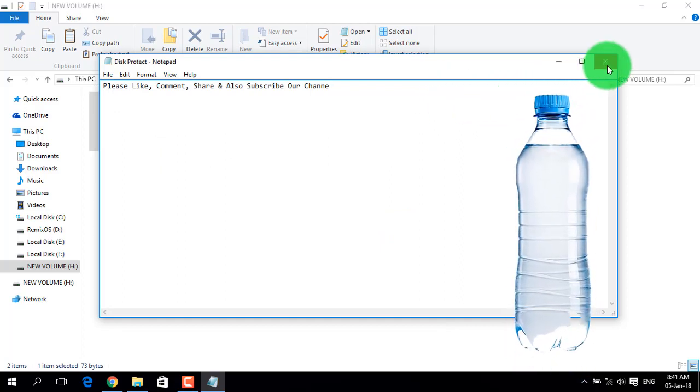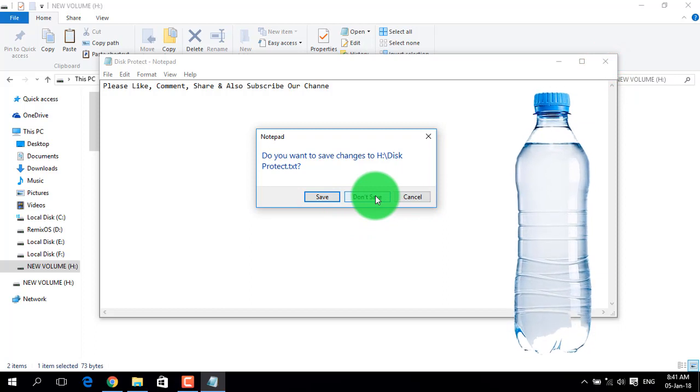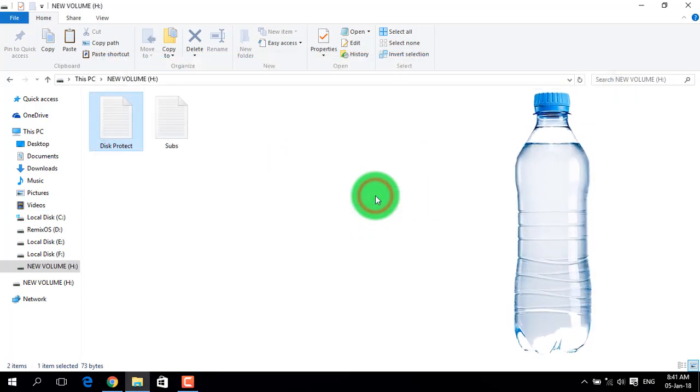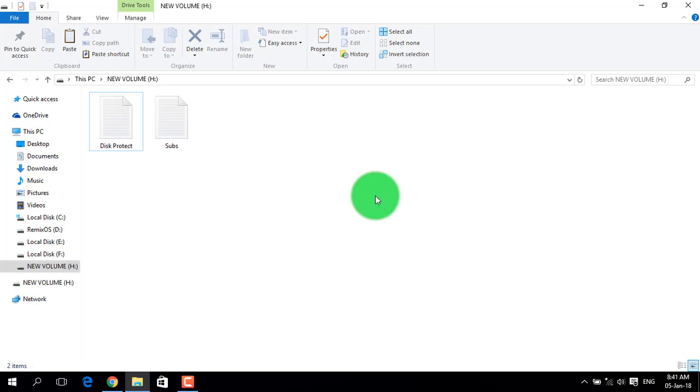You also cannot delete files when protection is on. If you try to delete a file, it will not work because of the protection.